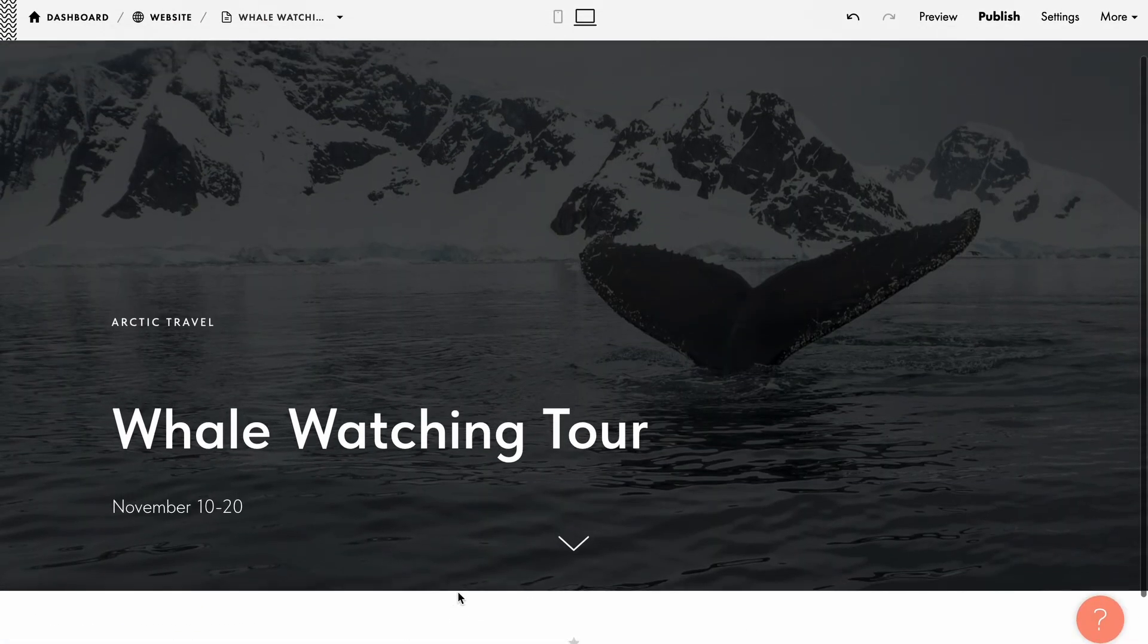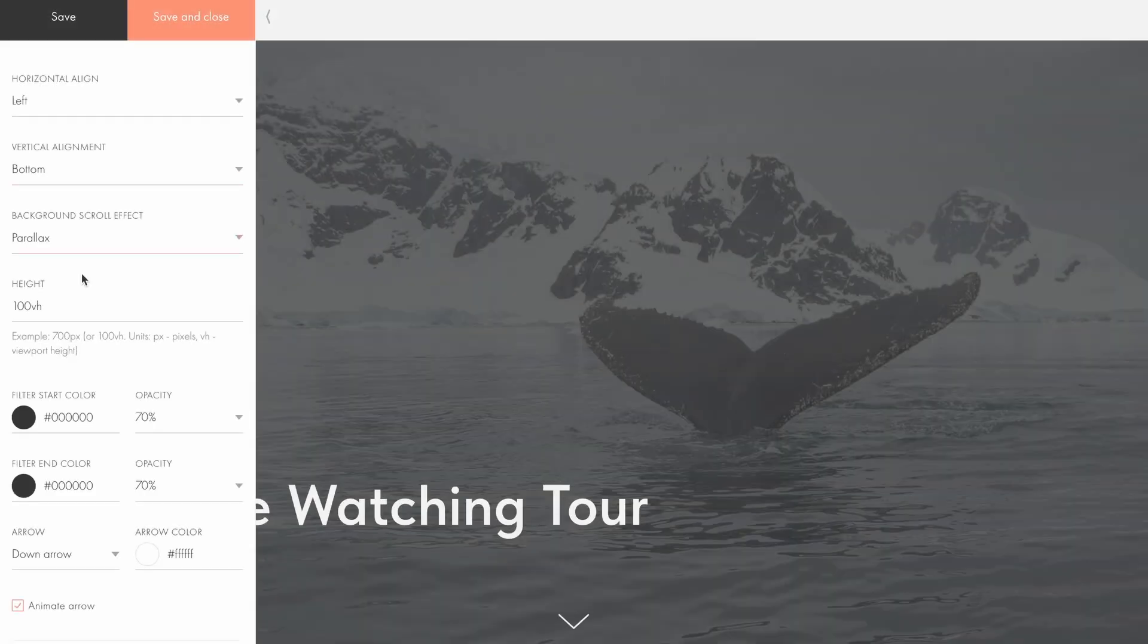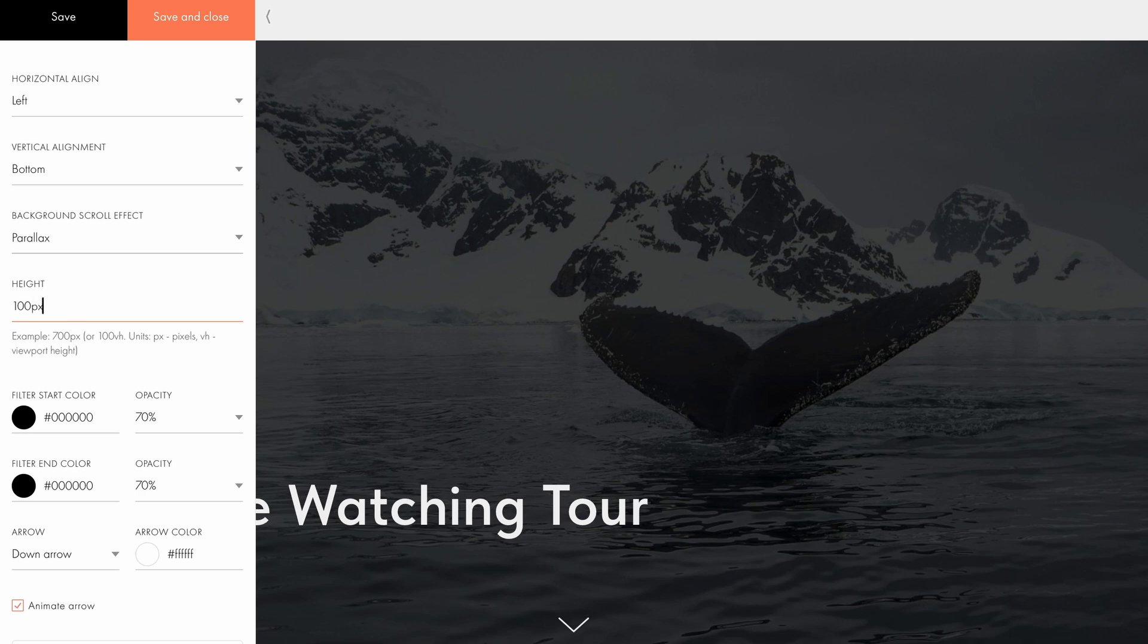Now, let's check out the results. Under the height setting, you can set the block's height using either VH, which stands for viewport height, or pixels.